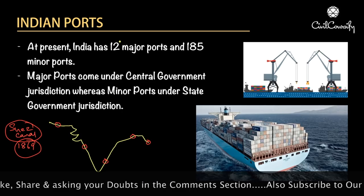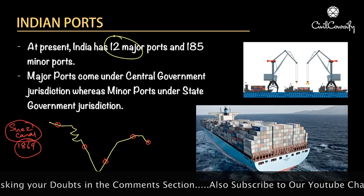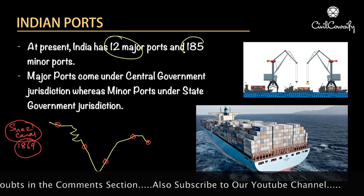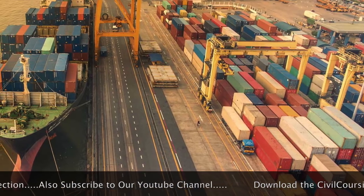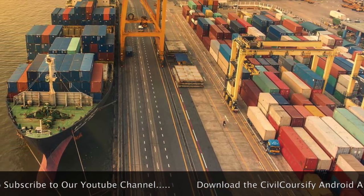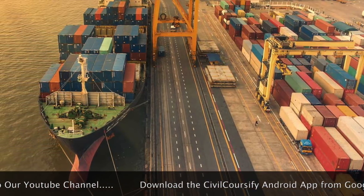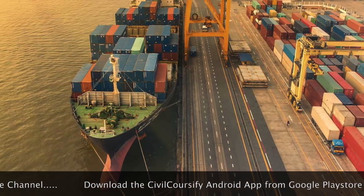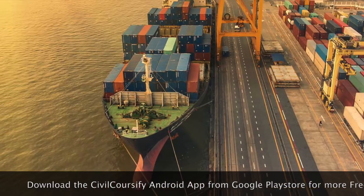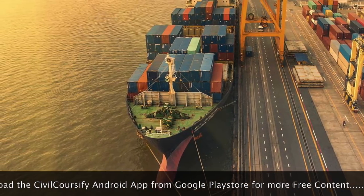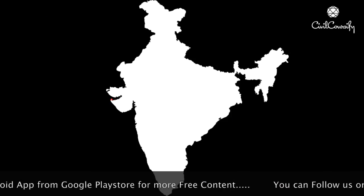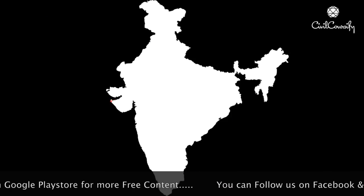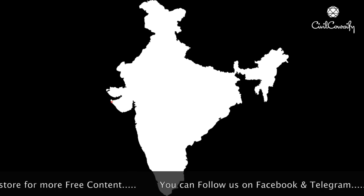At present, there are 12 major ports and 185 minor ports. The major ports come under the jurisdiction of the central government, whereas the minor ports come under the jurisdiction of the state government. Now let us map the important major ports of India.